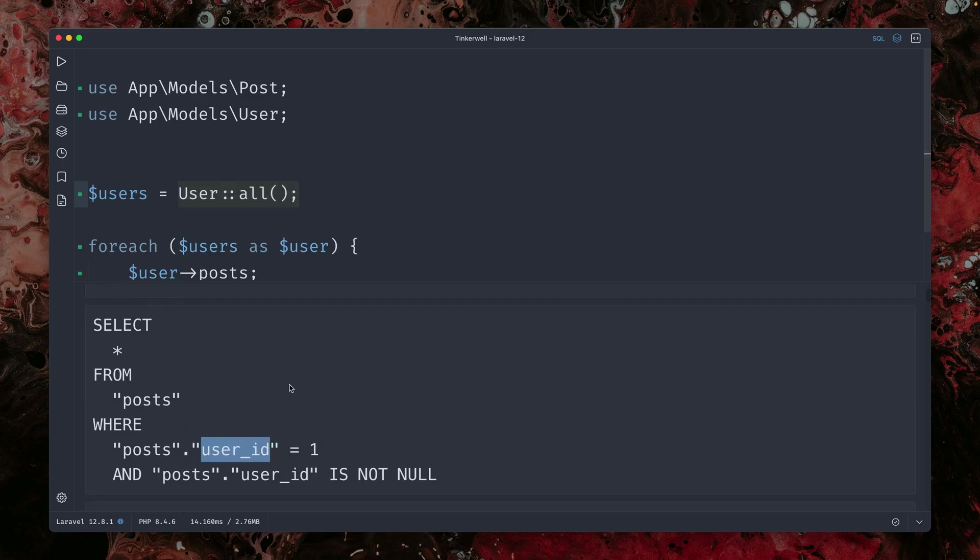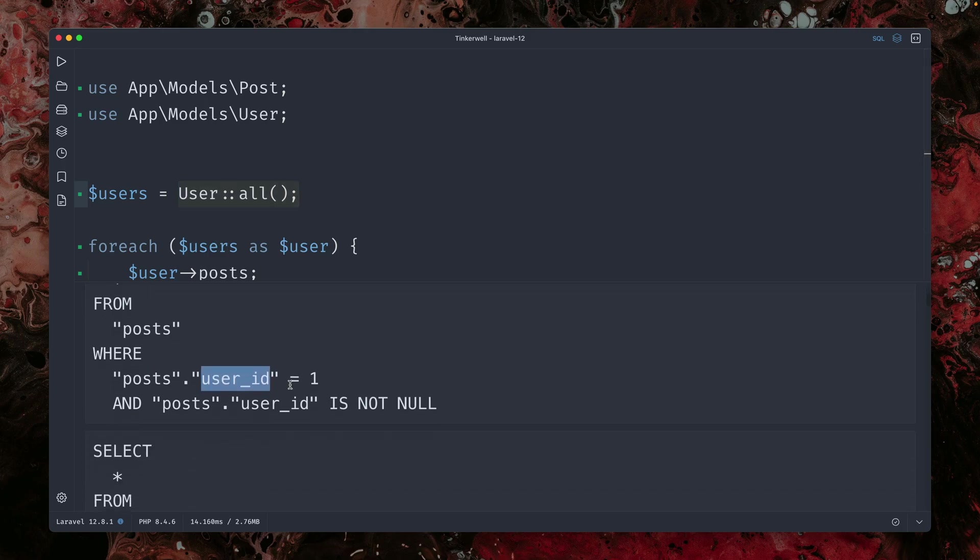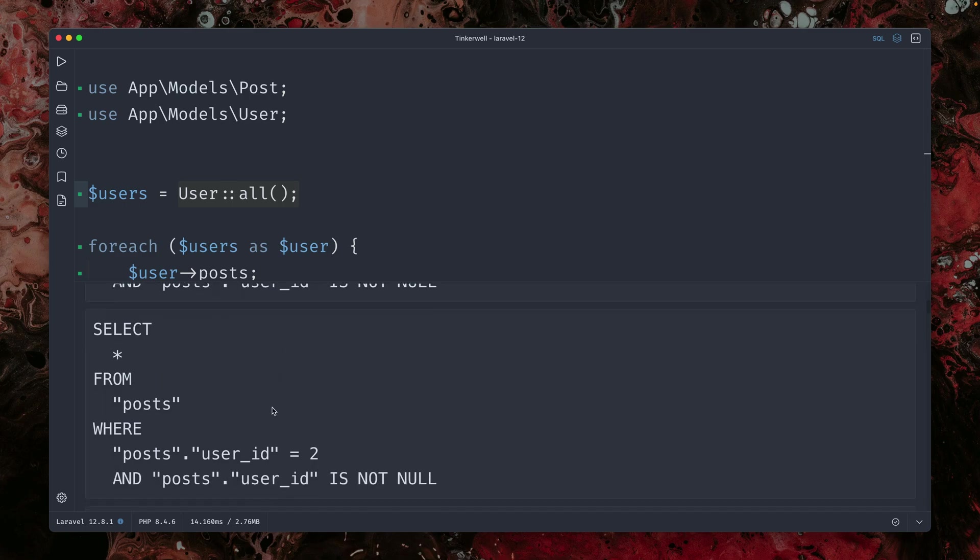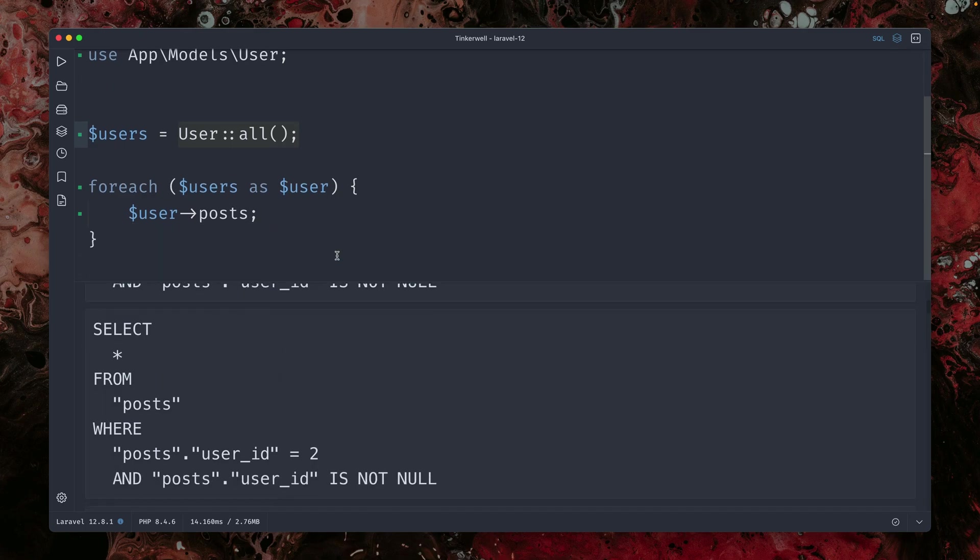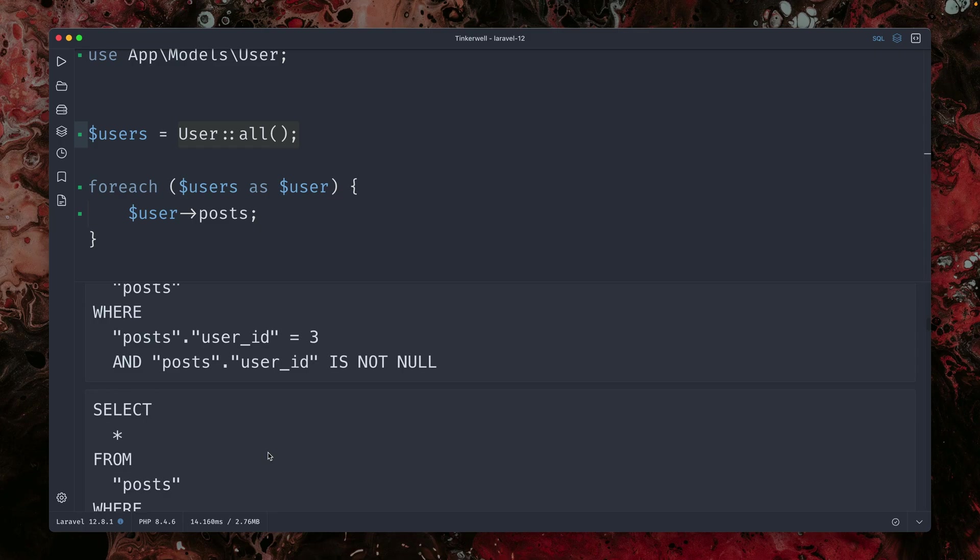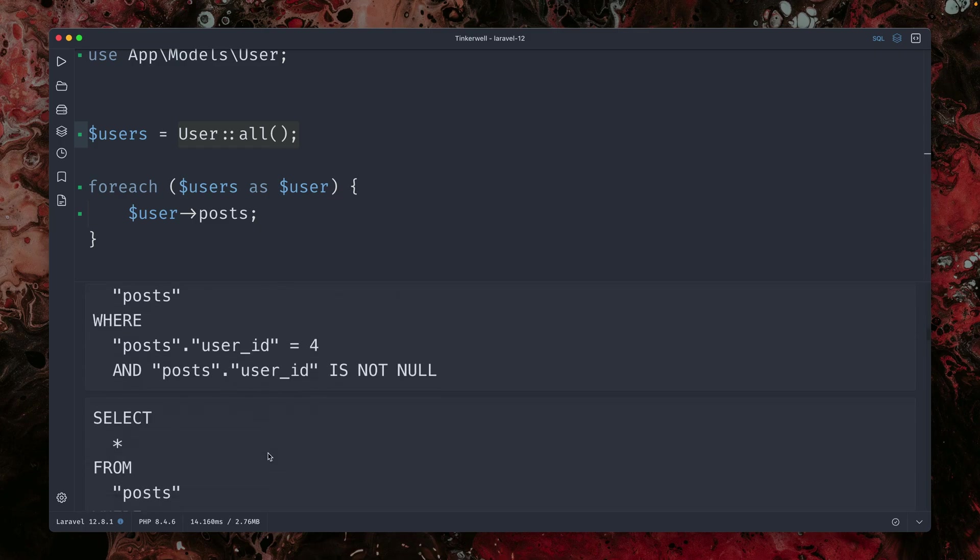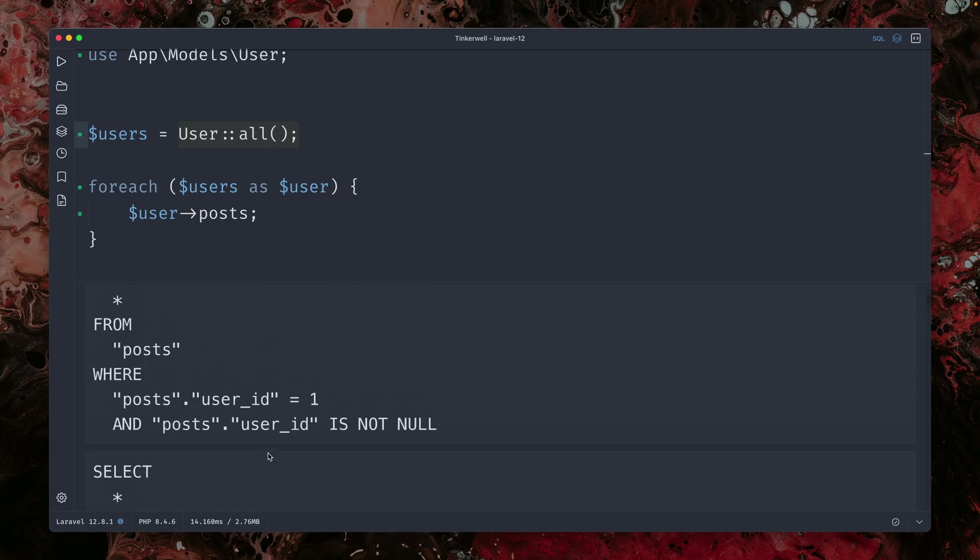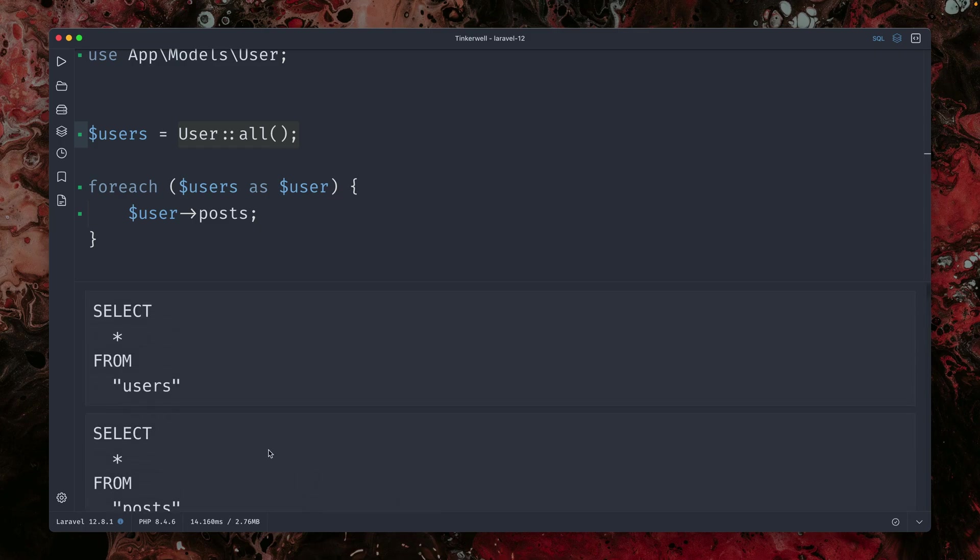And then we'll select everything from posts where the user ID is one. So it's the first iteration of the loop. And then we also got another one for the second one where the user is now with the ID two and so on. You can see this goes on and on. And this is the typical N plus one issue.